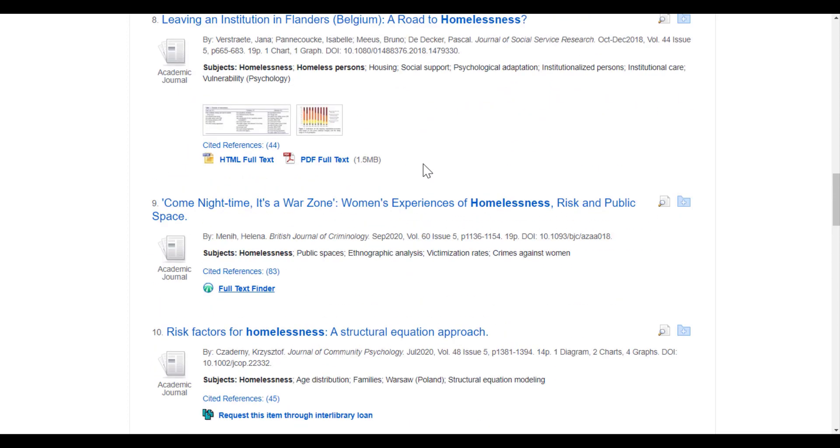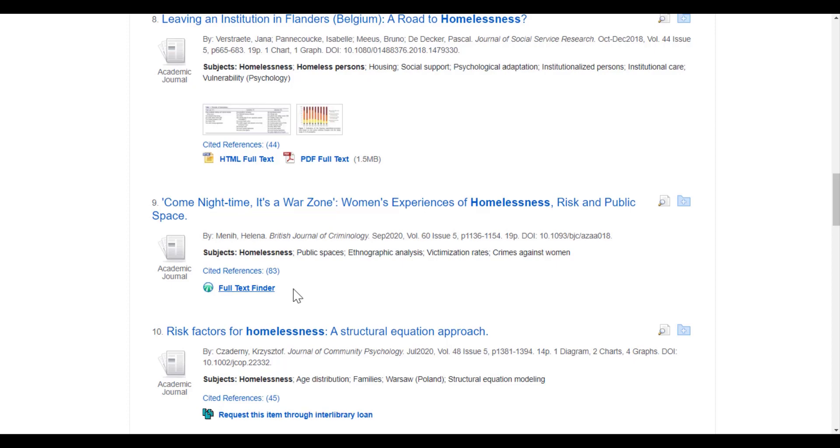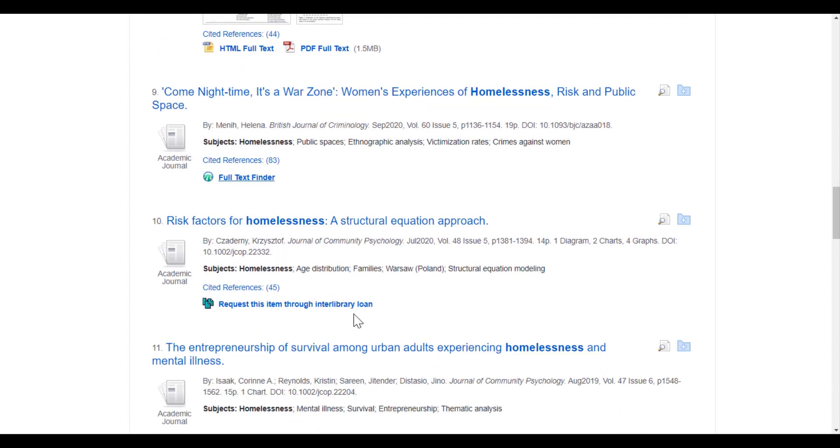So there you have it—your three main ways to access an article: the PDF for immediate access, the full text finder which searches our other resources to see if we have the full text somewhere else, and the option to request the item through interlibrary loan. When you have questions, you can always contact the library desk and we're more than happy to help. Thank you.